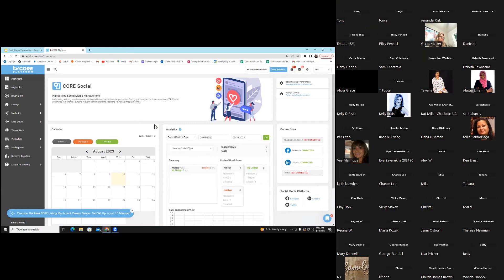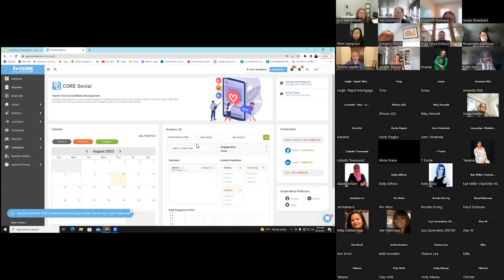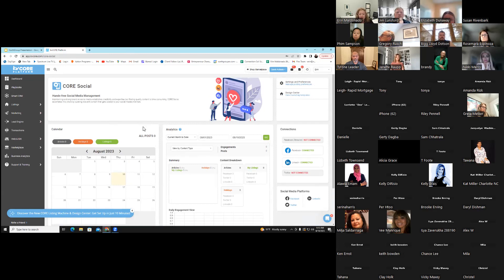You don't have to do anything — it will continue to post for you. You definitely want to use this aspect of KV Core because it's working for you while you're out working and showing houses. Every once in a while, if you change your password, you have to get back on here and set everything up again.